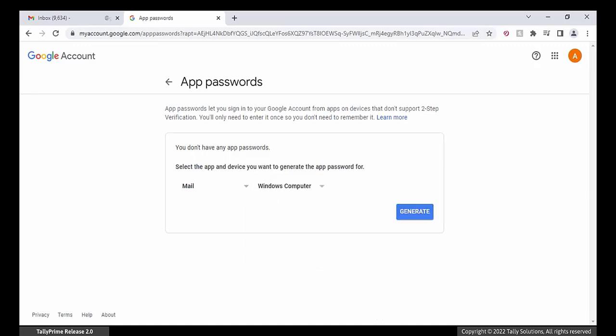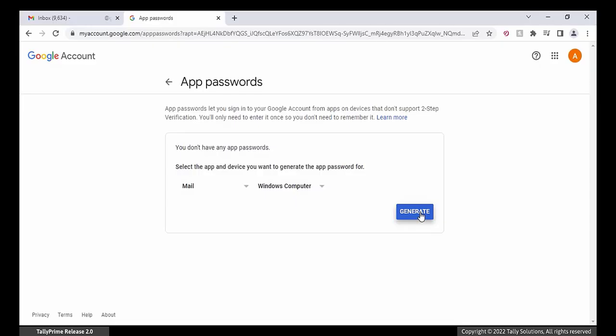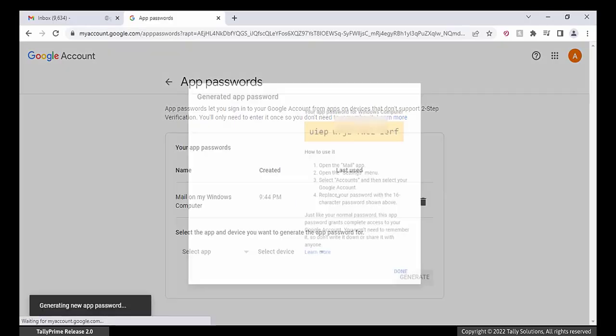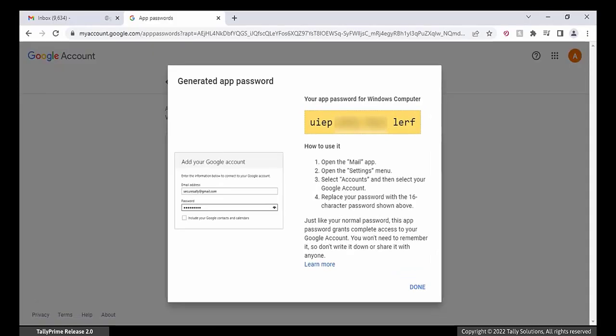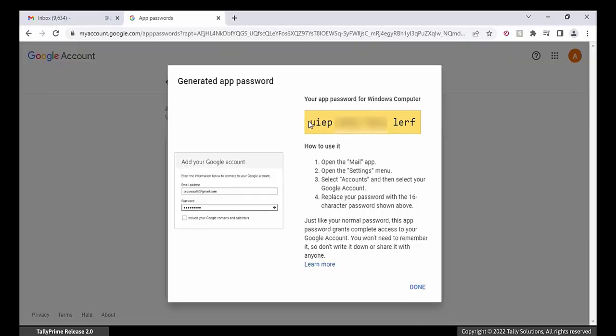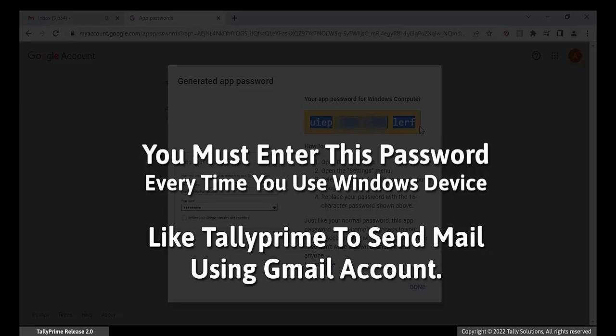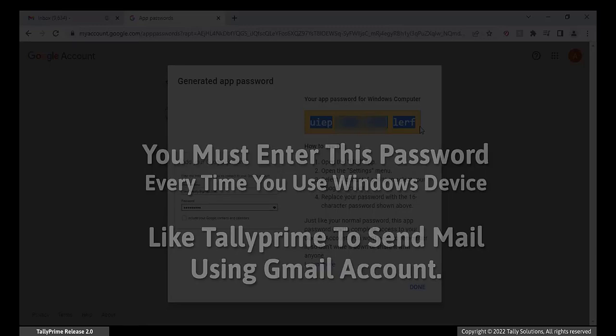With this, you can use Mail app from a device running on Windows computer. Click Generate. The authentication process generates and displays your app password for Windows device. Copy and save this password. You must enter this password every time you use Windows device like Tally Prime to send mail using Gmail account.